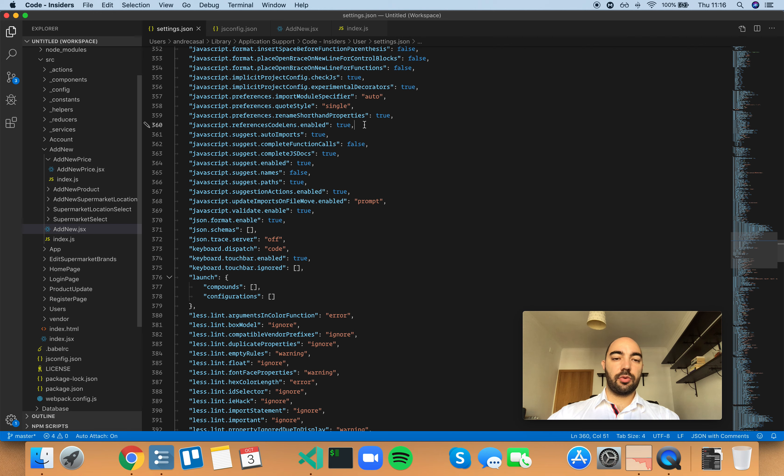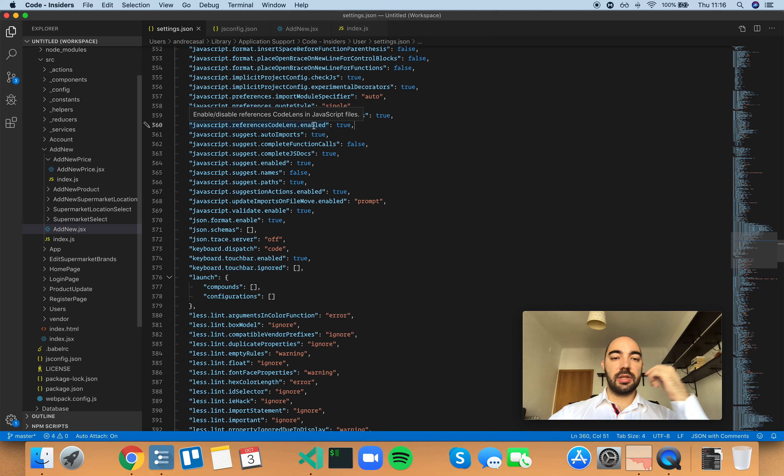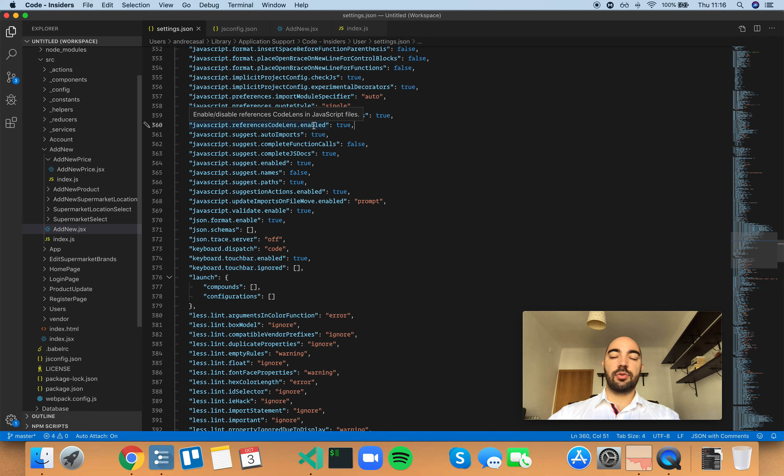Okay, so JavaScript references code lens enabled - enable/disable references code lens in JavaScript files. Let me show you what that is.